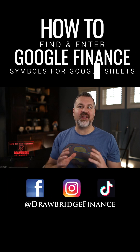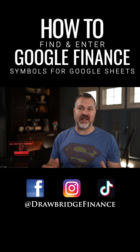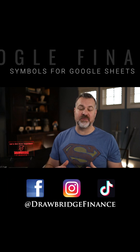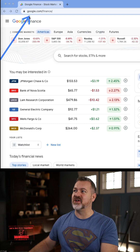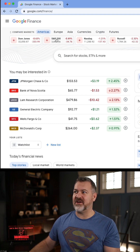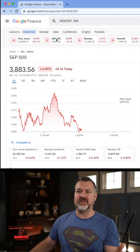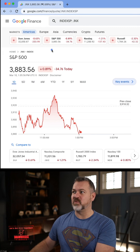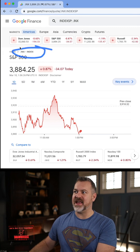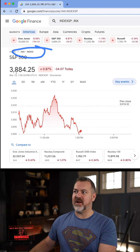How to find the symbol for any underlying using the Google Finance formula. Head over to Google Finance and click on something, say the S&P 500. It uses a really weird symbol. It's actually right here — it uses .INX to pull the price of $38.84.